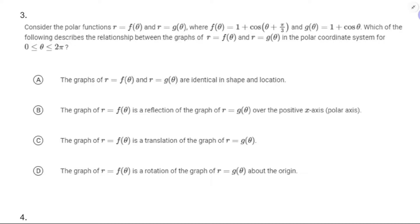If we were graphing it rectangularly, we would shift left π/3 units. And if you think about what the independent variable is in the polar coordinate system — that's the amount of rotation we do in the unit circle sense — the graph is just going to be rotated in a clockwise direction from the graph of g.